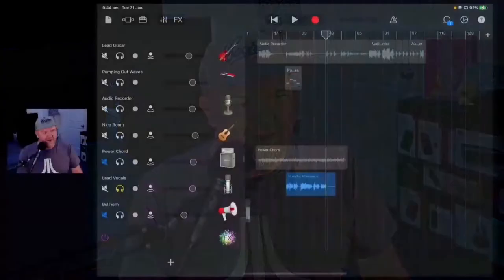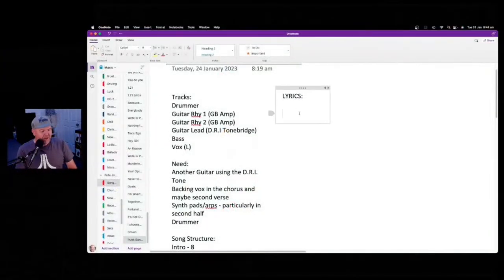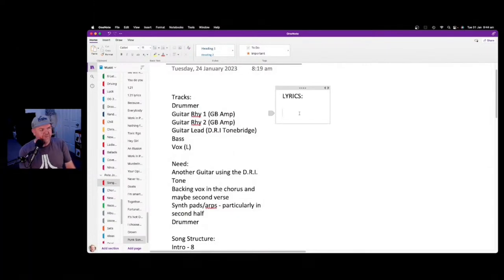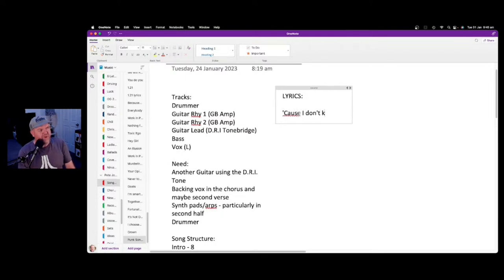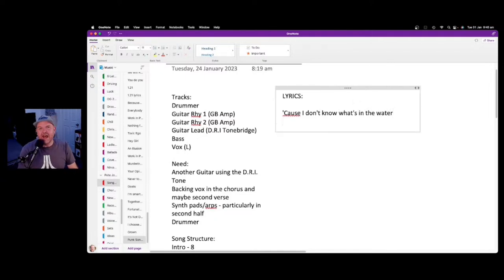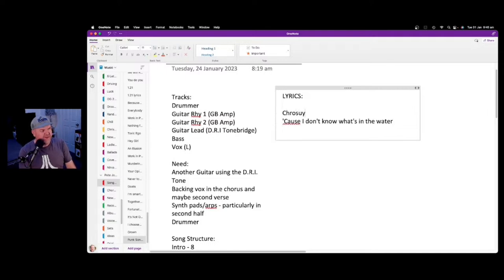So we'll come back to our notepad and start noting some ideas down. 'Because I don't know what's in the water' — I kind of like that line, I want to build this track around it. That can work for the chorus — 'because I don't know what's in the water' — and then it can be like 'and I don't think I ever will' or something like that. And then there's a double chorus that comes up later that we can play around with.